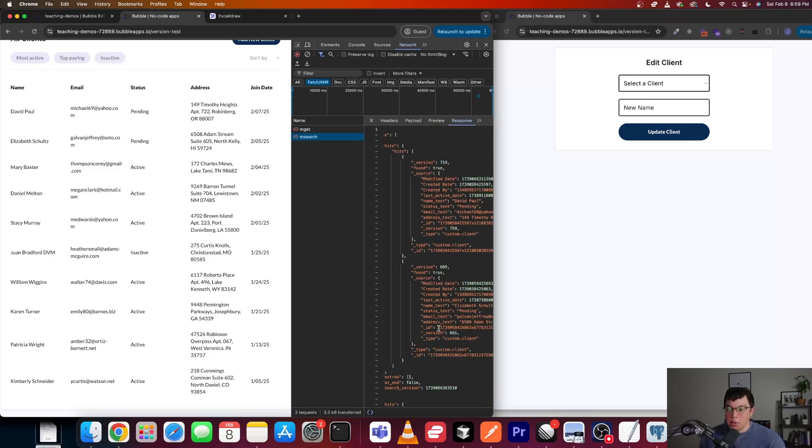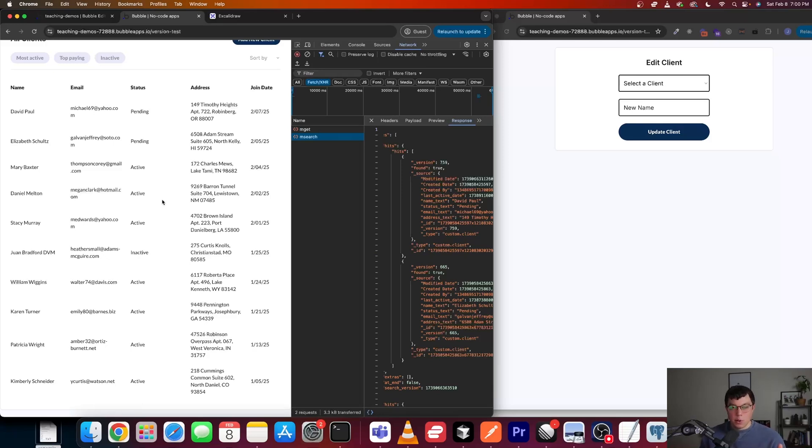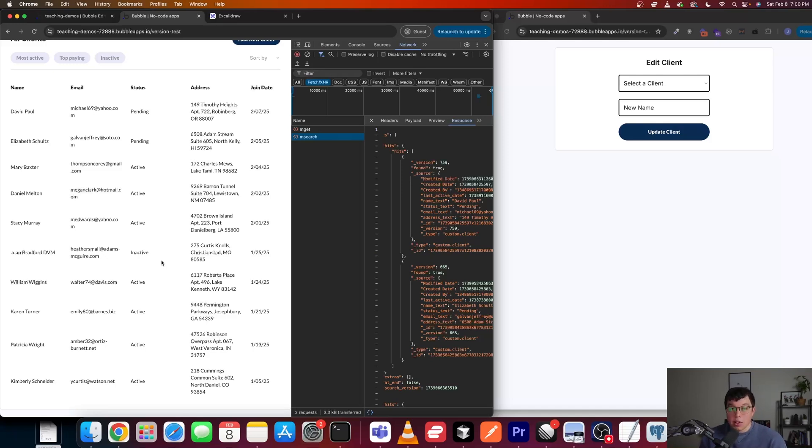Now, this may not seem like a big deal in this case, in this particular example. But you can imagine if you have multiple users using your app concurrently, and they're looking at a repeating group, and different users are doing different things where they're updating data, and Bubble is refetching data on their pages behind the scenes, that can start to add up. And that's exactly what was happening in my case.